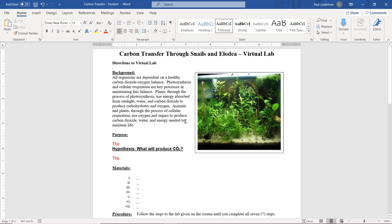So let's read the background. All organisms are dependent on a healthy carbon dioxide-oxygen balance. Photosynthesis and cellular respiration are key processes in maintaining this balance. Plants, through the process of photosynthesis, use energy absorbed from sunlight, water, and carbon dioxide to produce carbohydrates and oxygen. Animals and plants, through the process of cellular respiration, use oxygen and sugars to produce carbon dioxide, water, and energy needed to maintain life.